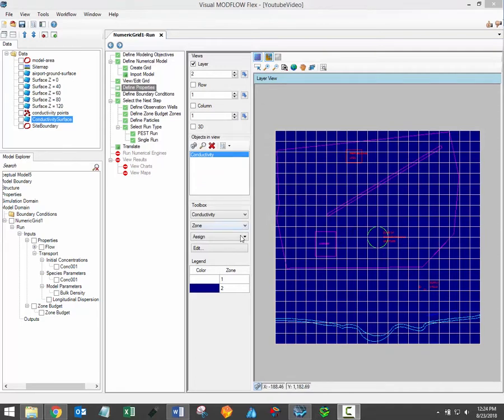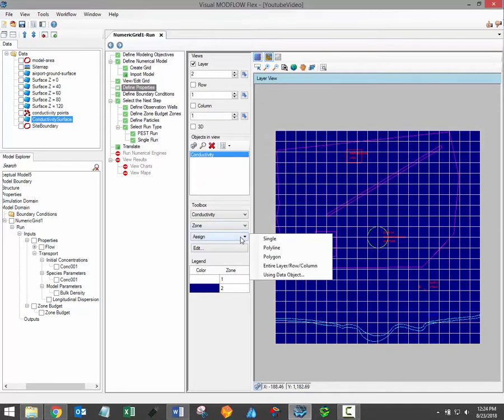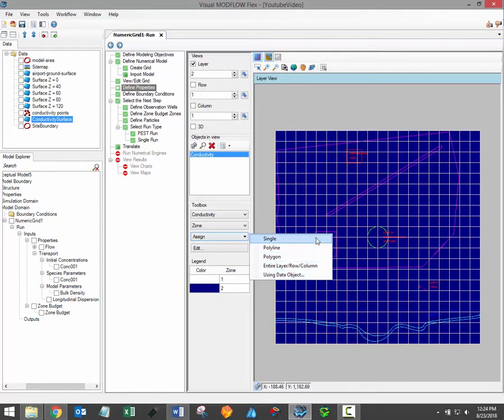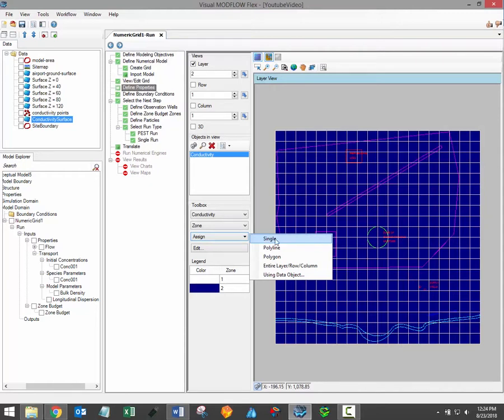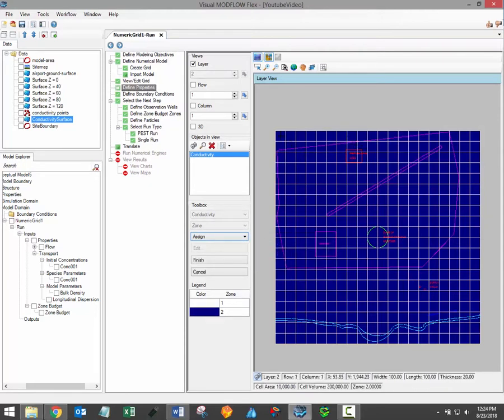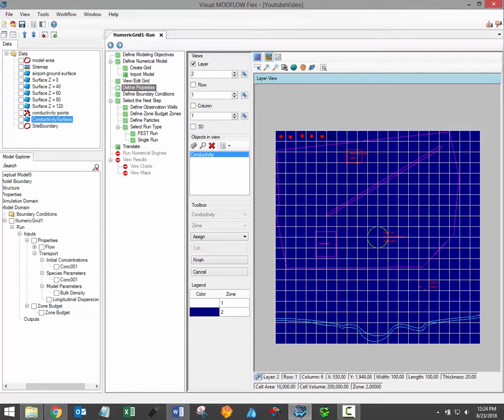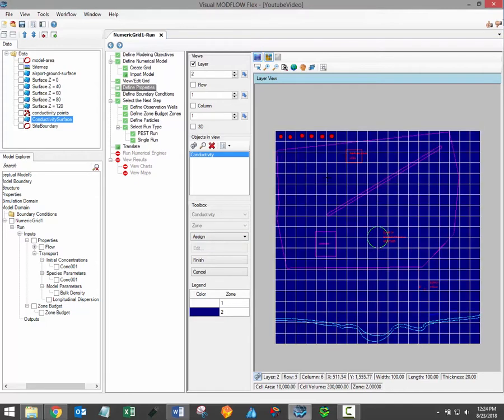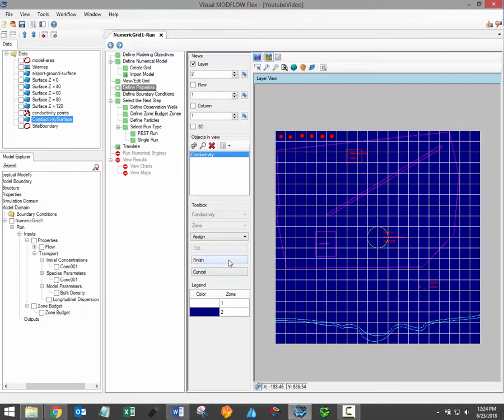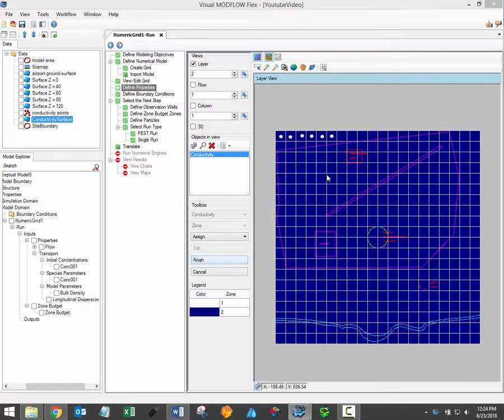The third menu under the toolbox provides you with several options on how to assign cells to new or existing property zones. All property groups can be assigned using the same set of tools. The single option allows the user to manually select any number of individual cells to be assigned to an existing or new property zone. Simply select the cells you're interested in reassigning, click finish under the toolbox and the new property zone window will open up.